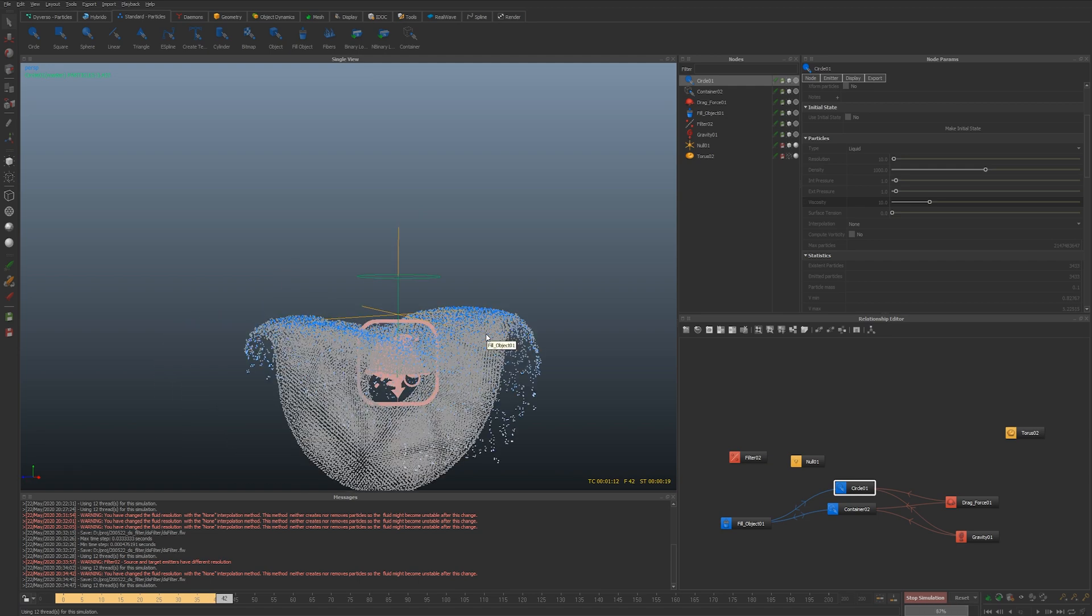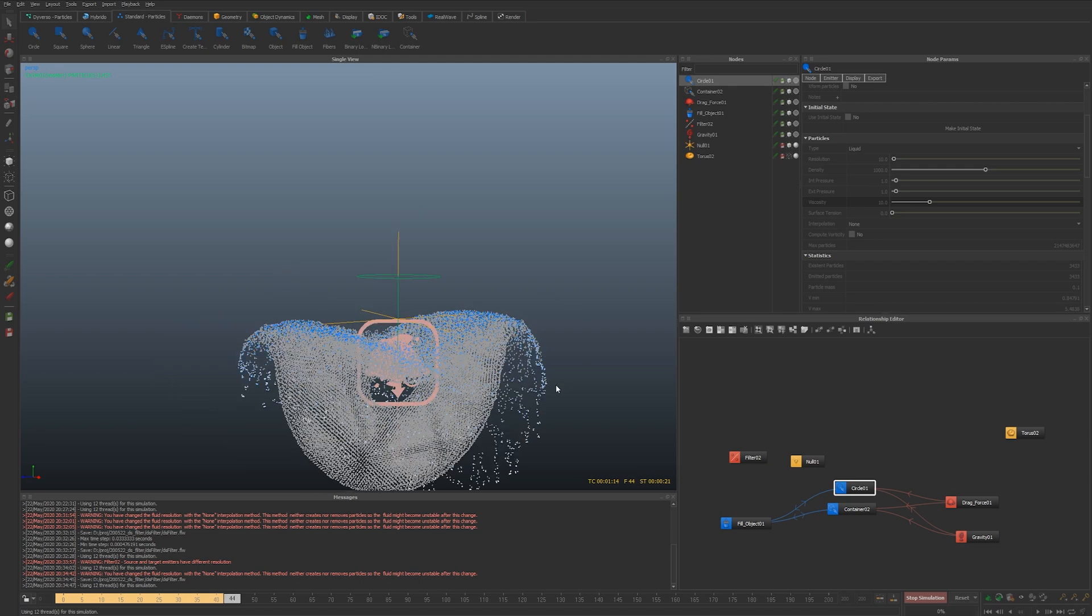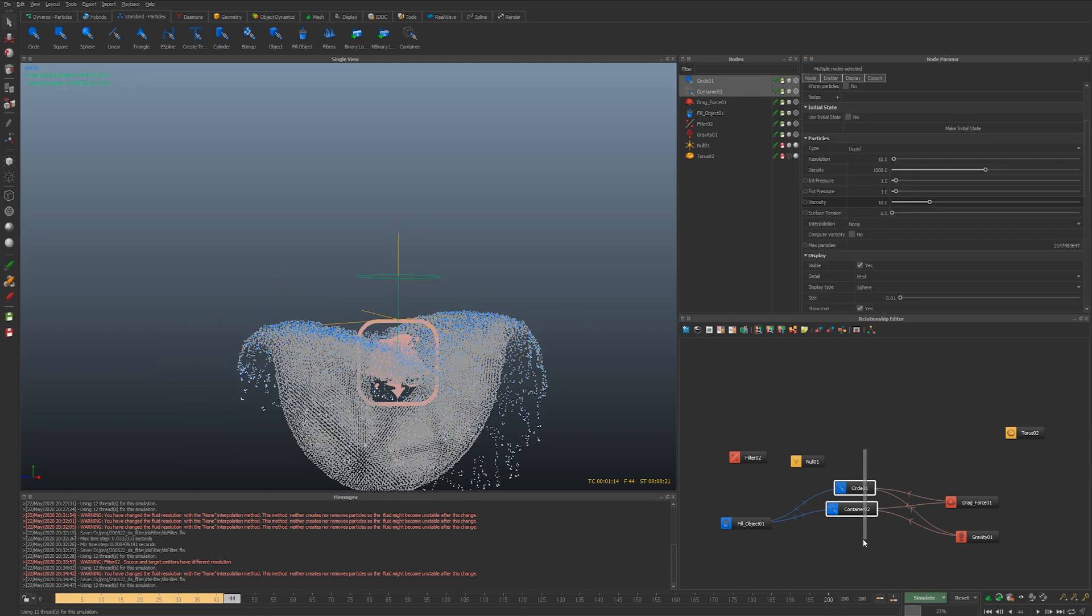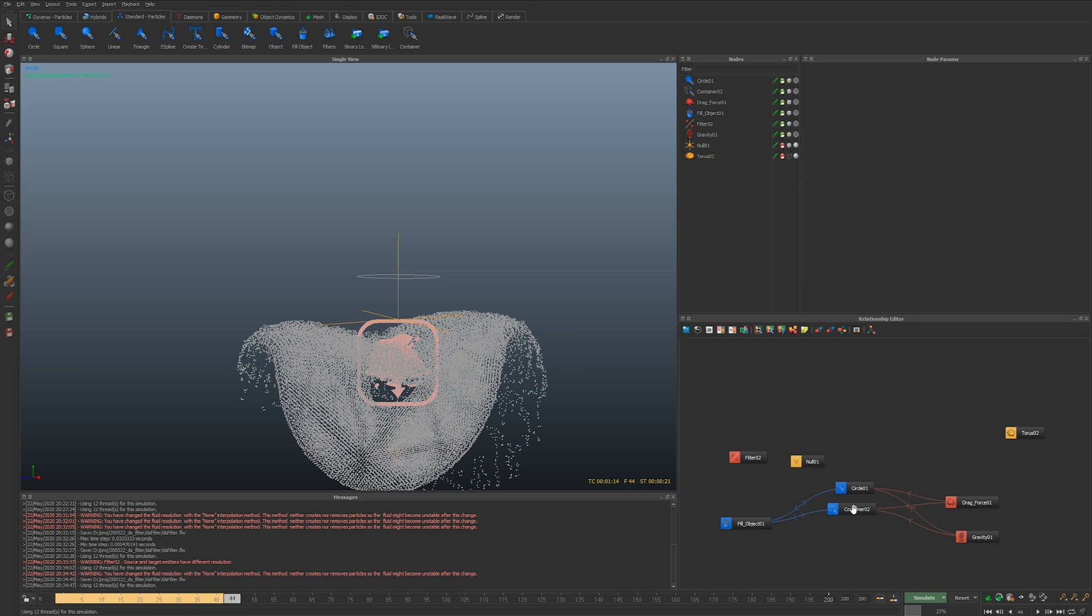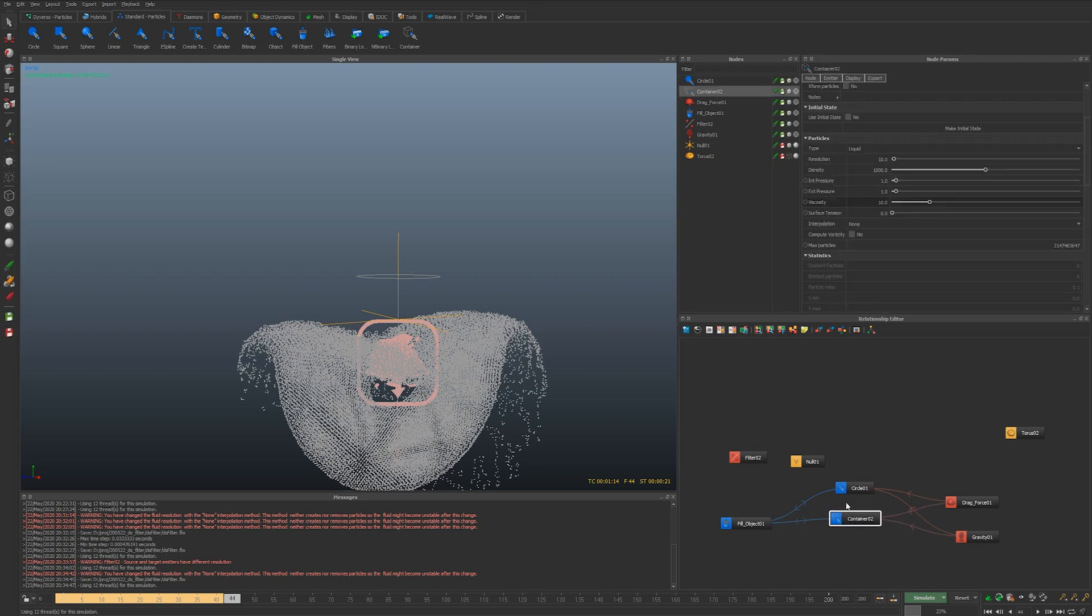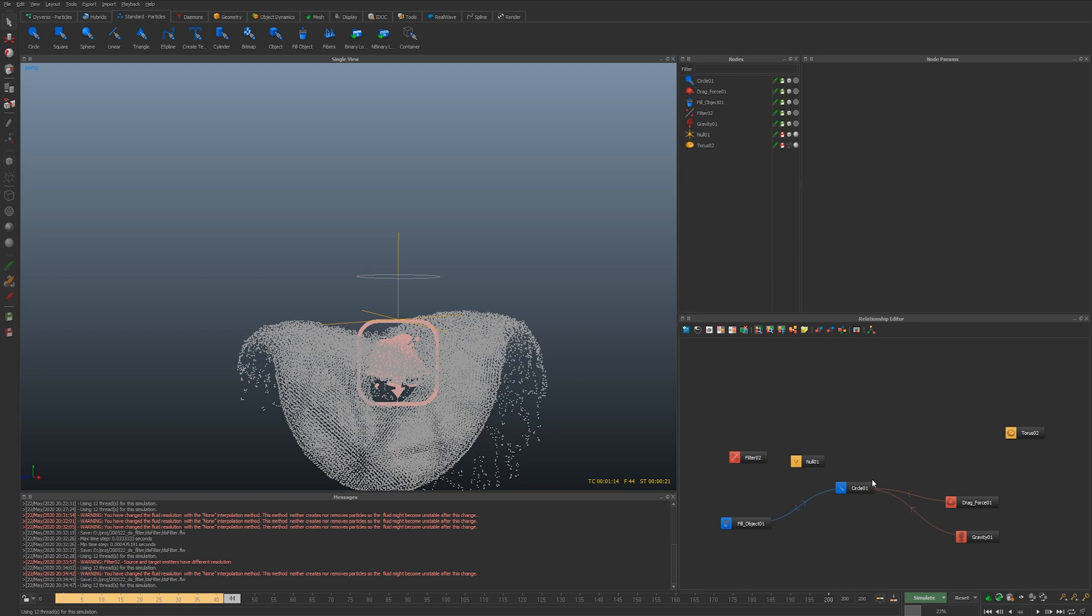So that's yeah like I said that's just one example of what you can do with this. The container isn't really anything else than an emitter without emission properties.